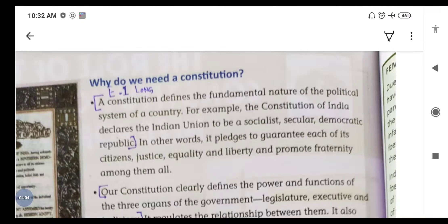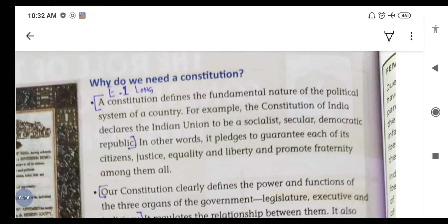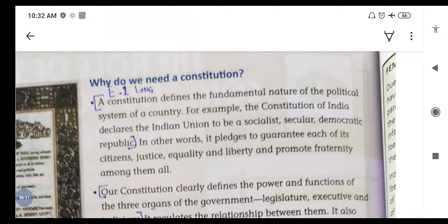Why do we need a constitution? Constitution ki zaroorat kya hai hamein? A constitution defines the fundamental nature of the political system of a country. Constitution us desh ke rajnitik vyavastha ke moolbhoot basic principles ko darshata hai. For example, the constitution of India declares the Indian Union to be a socialist, secular, democratic republic.